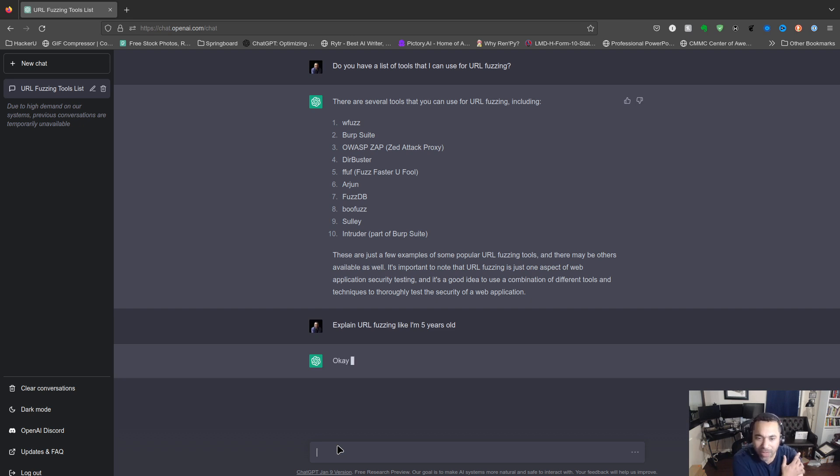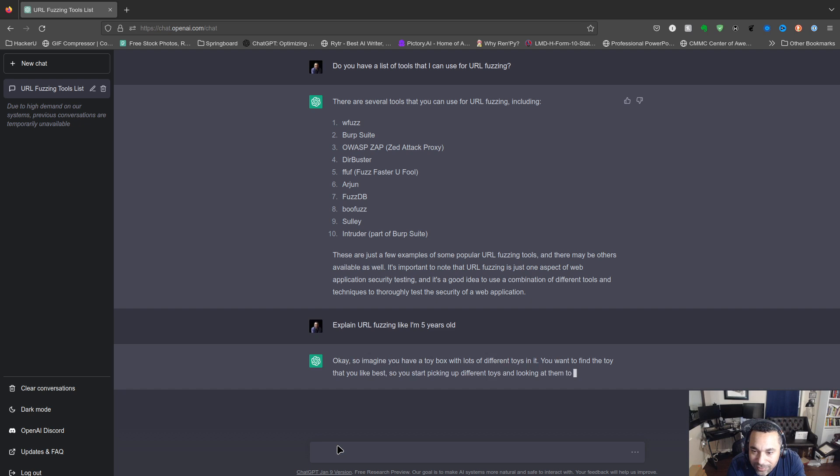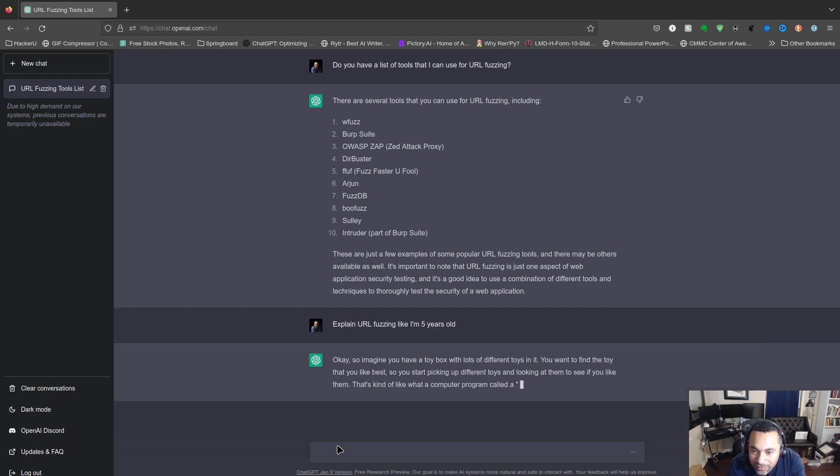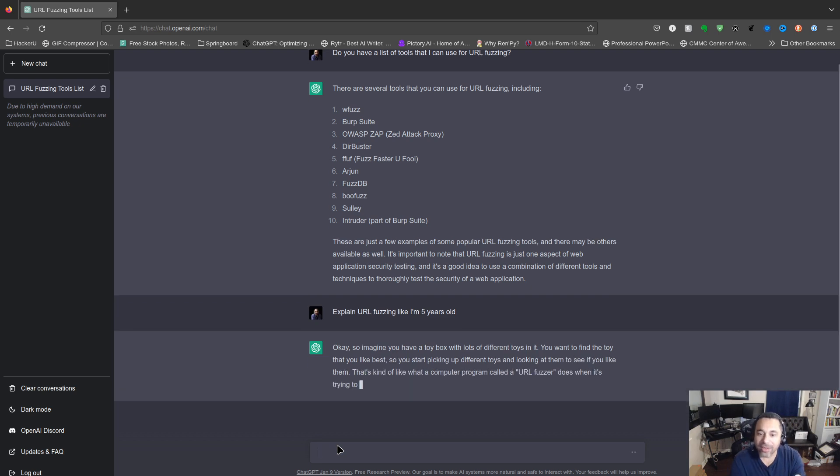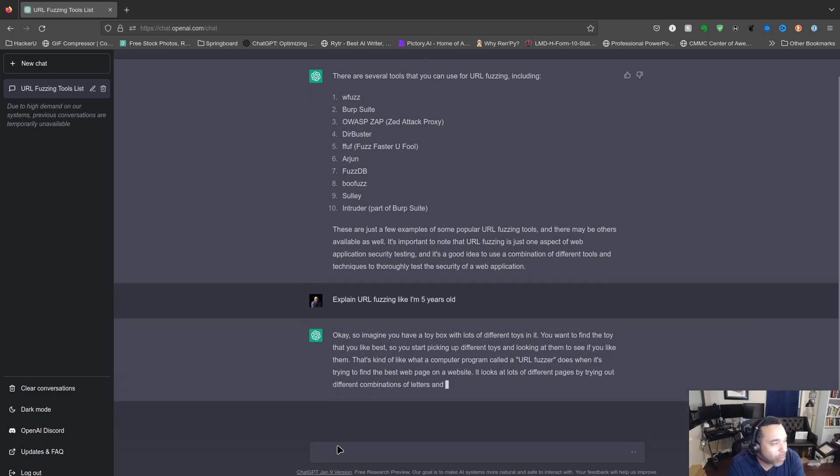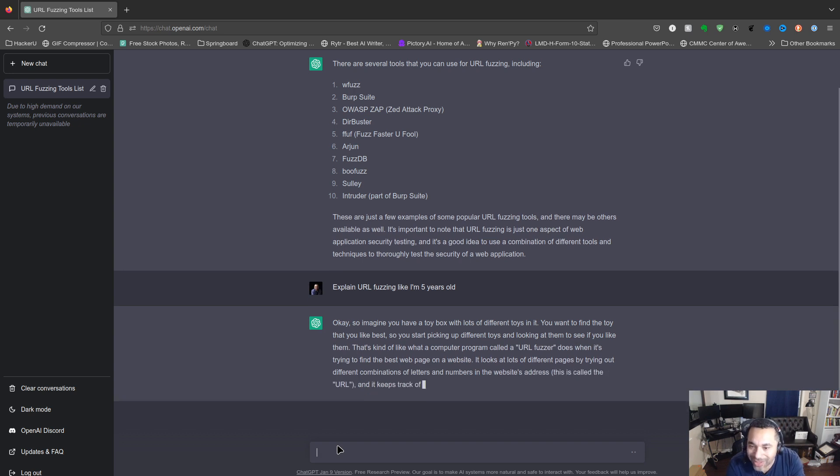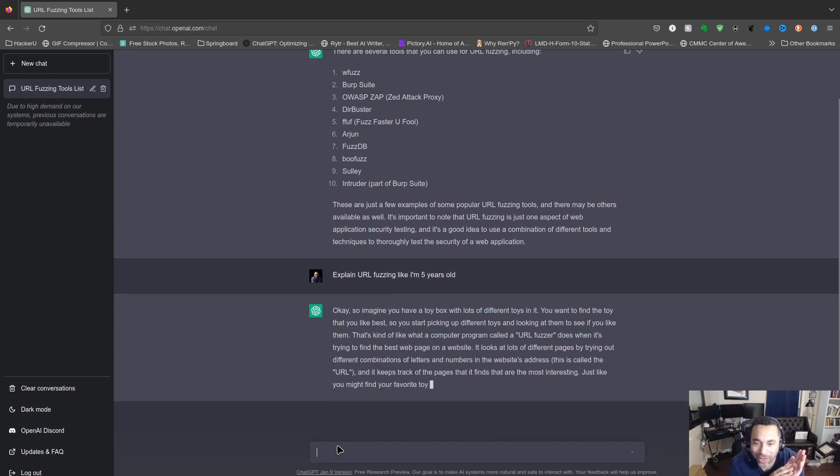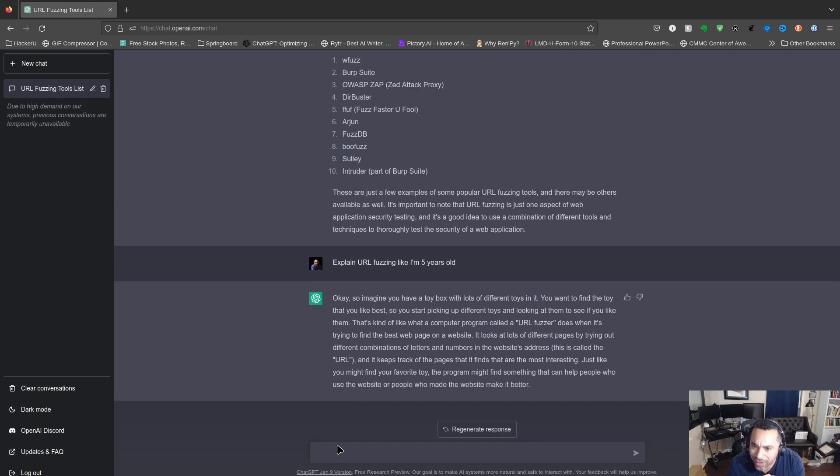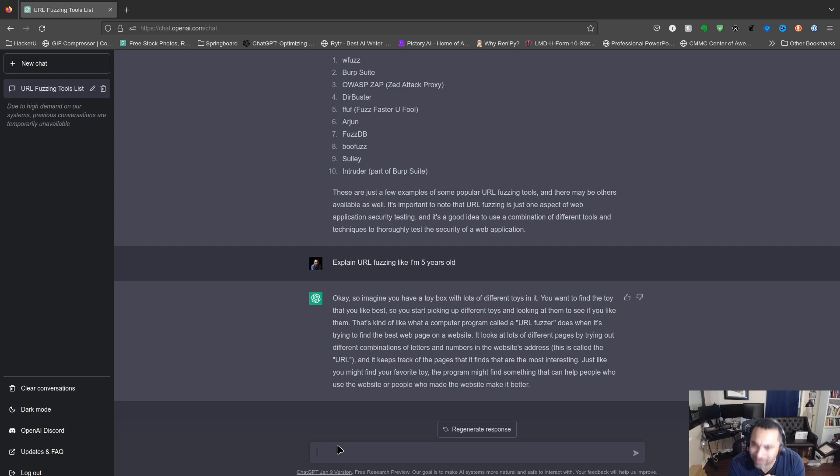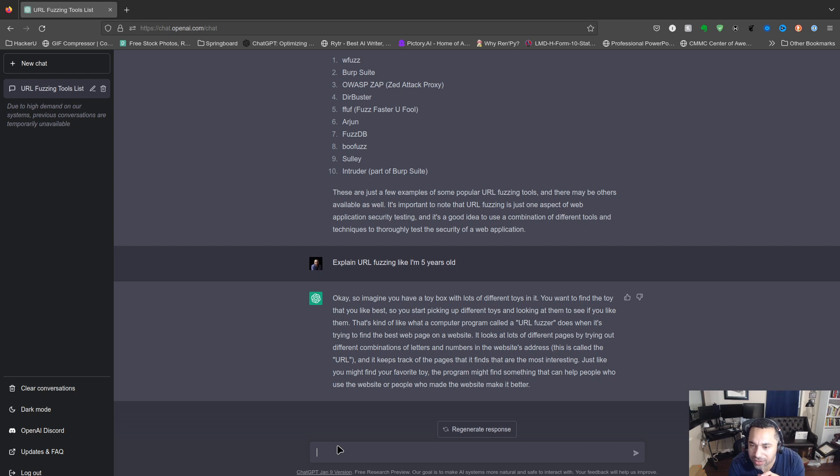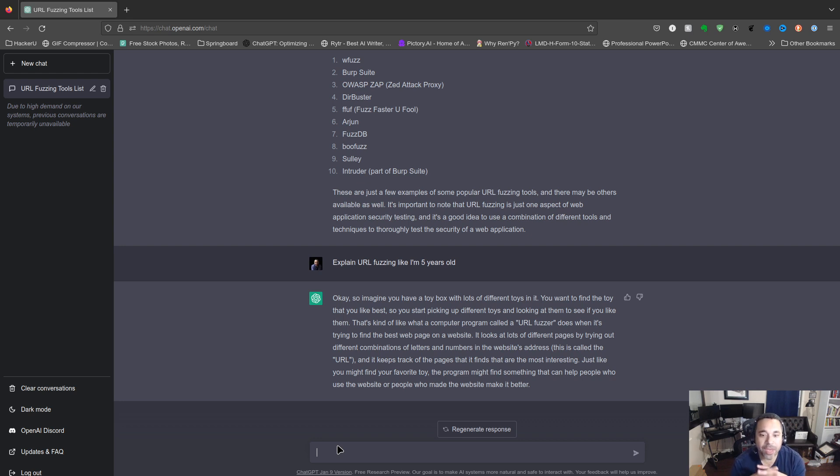Let me ask it to explain URL fuzzing like I'm five years old. Okay, so imagine you have a toy box with lots of different toys and you want to find the toy that you like best, so you start picking up different toys and looking at them. That's kind of what a computer program called a URL fuzzer does when it tries to find the best web page on a website by trying different combinations of letters and numbers in the website's address.